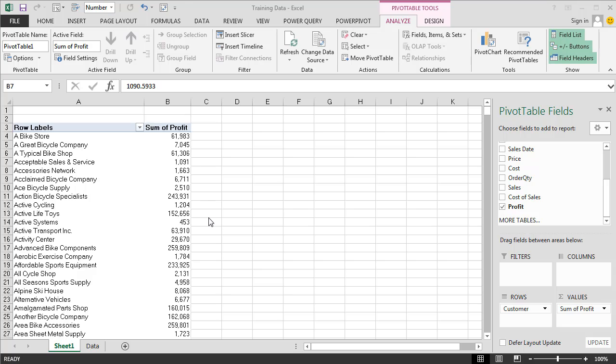In this lesson we're going to be looking at how we can create a pivot table with more than one dimension. A dimension is a different view of the data, different methods of looking at the data. Often dimensions are different categories of data. For instance, in our data set here we have a country or we have a business segment.